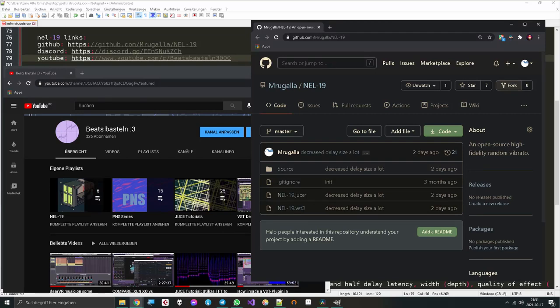Hey Josh, thanks again for inviting me to your new series, Share Your Work. I'm Florian Mugala and here to tell you about my first ever plugin release, NEL19.